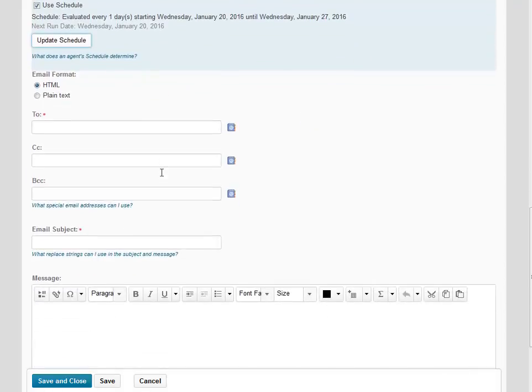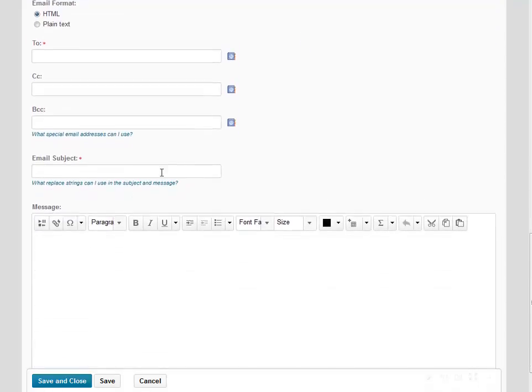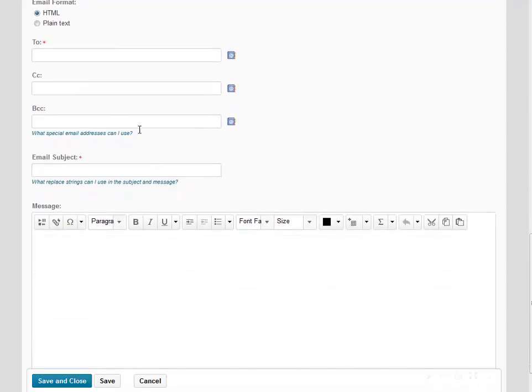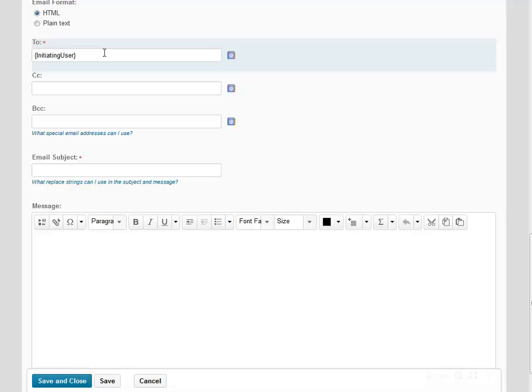Scrolling down, we have the option to now set up our email. In the To field, we have entered the Initiating User Replacement string. This string automatically sends the email to any student that has met the criteria that you have set for this agent.